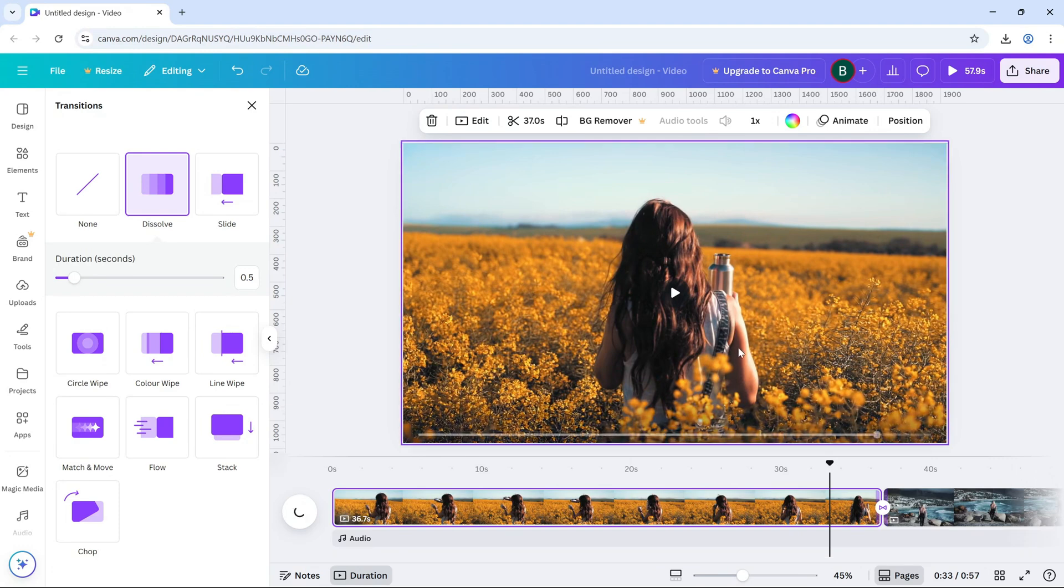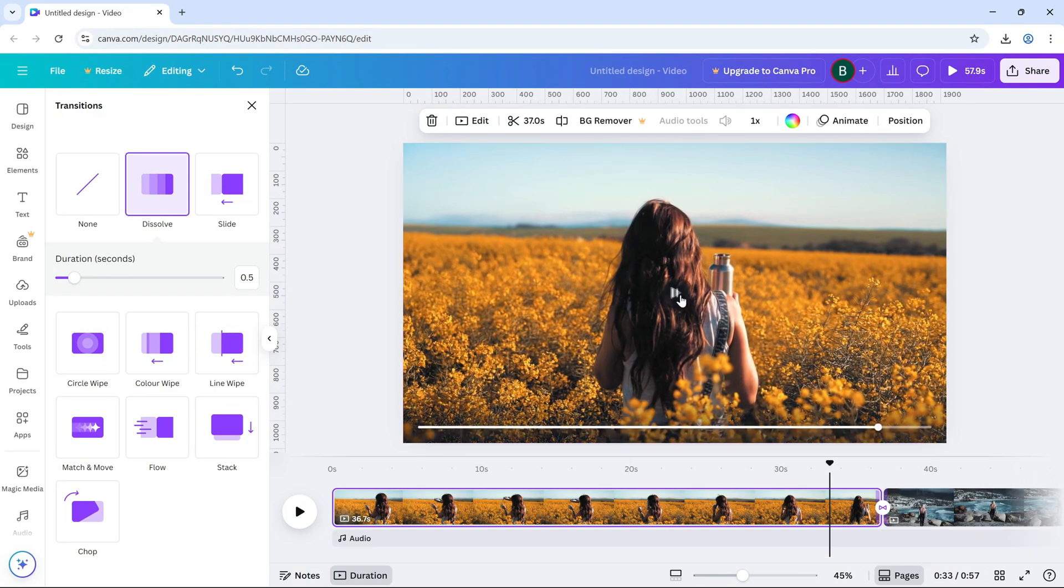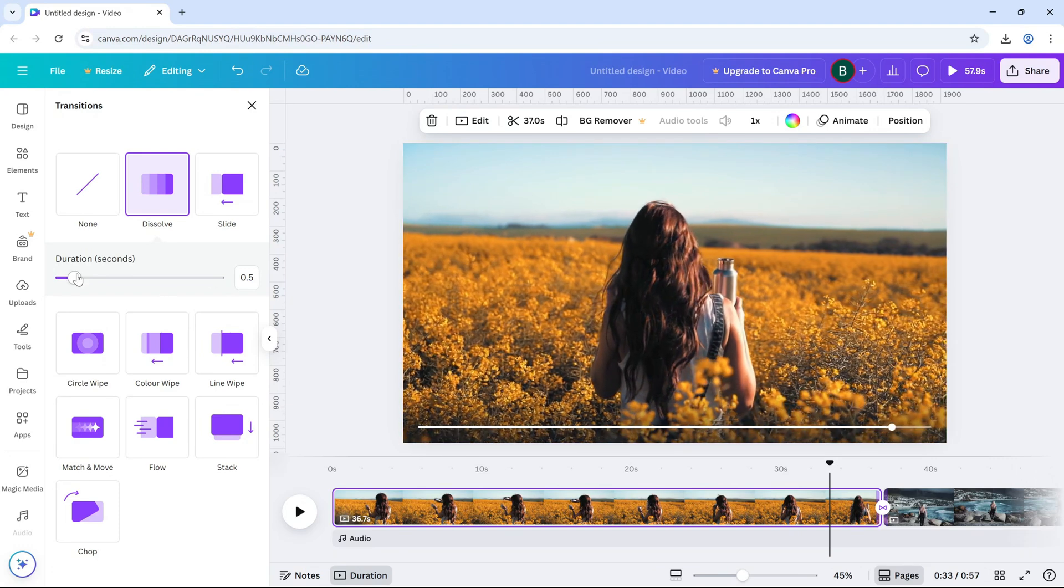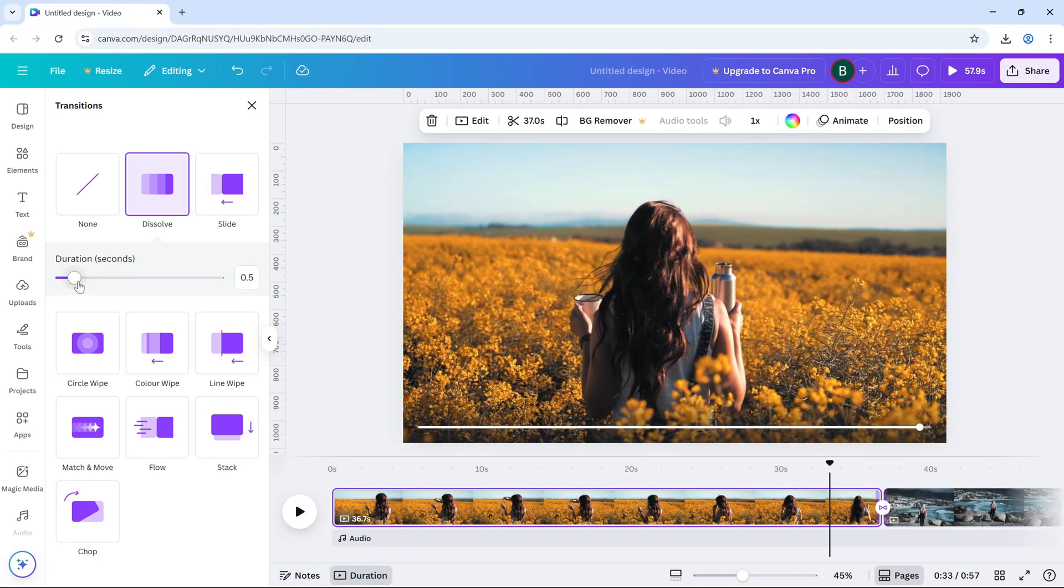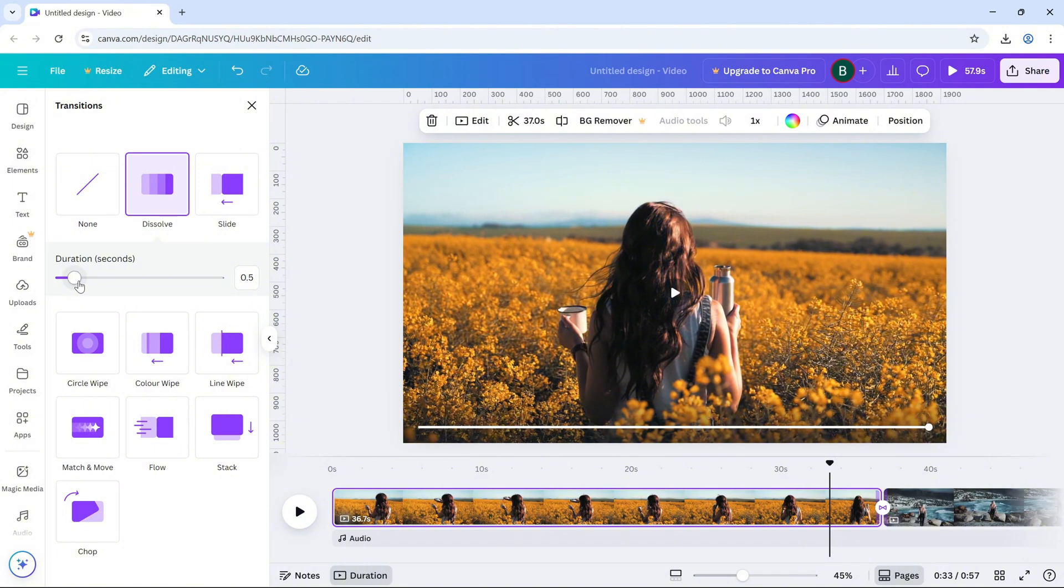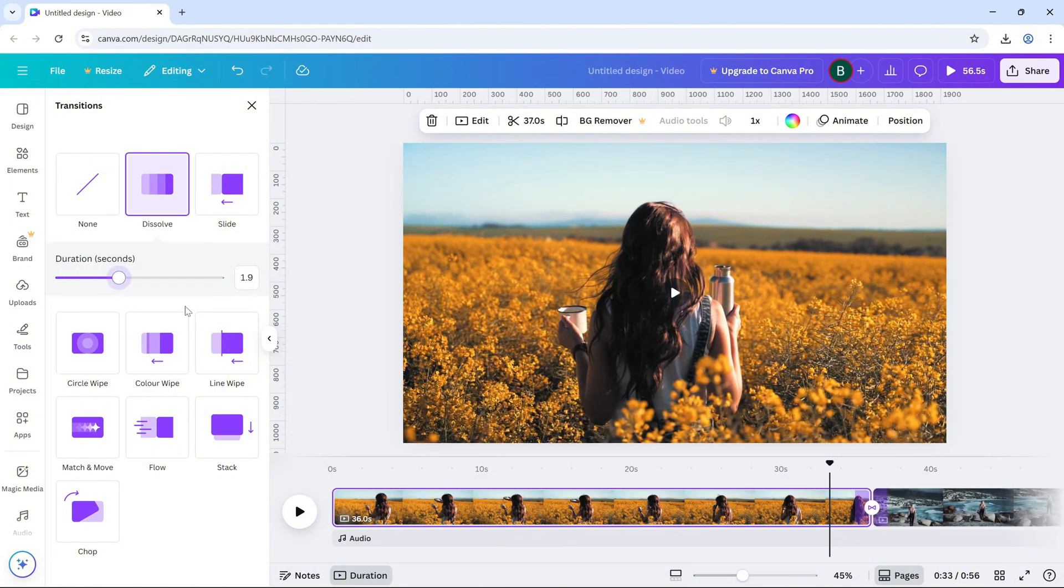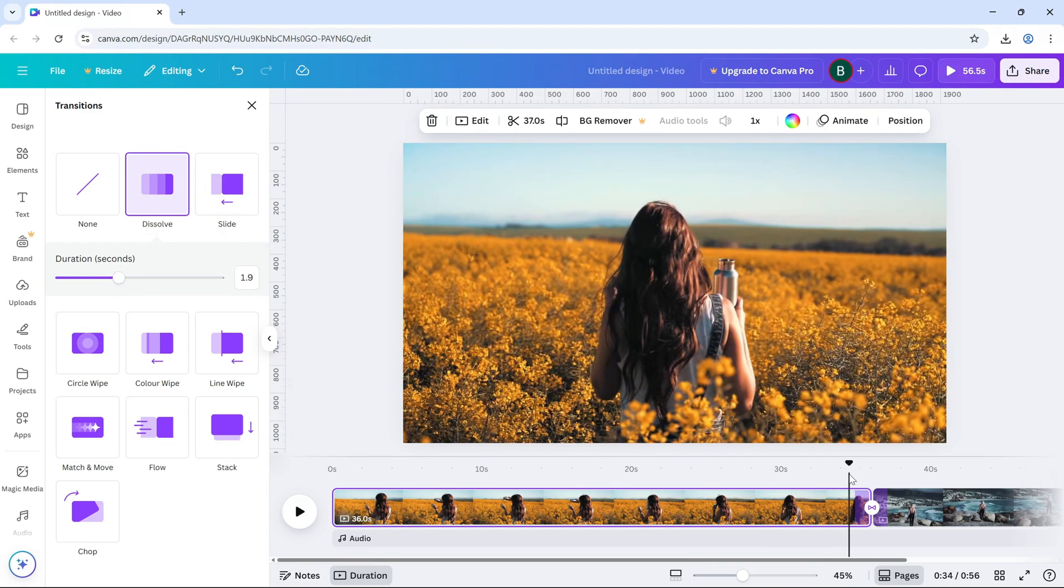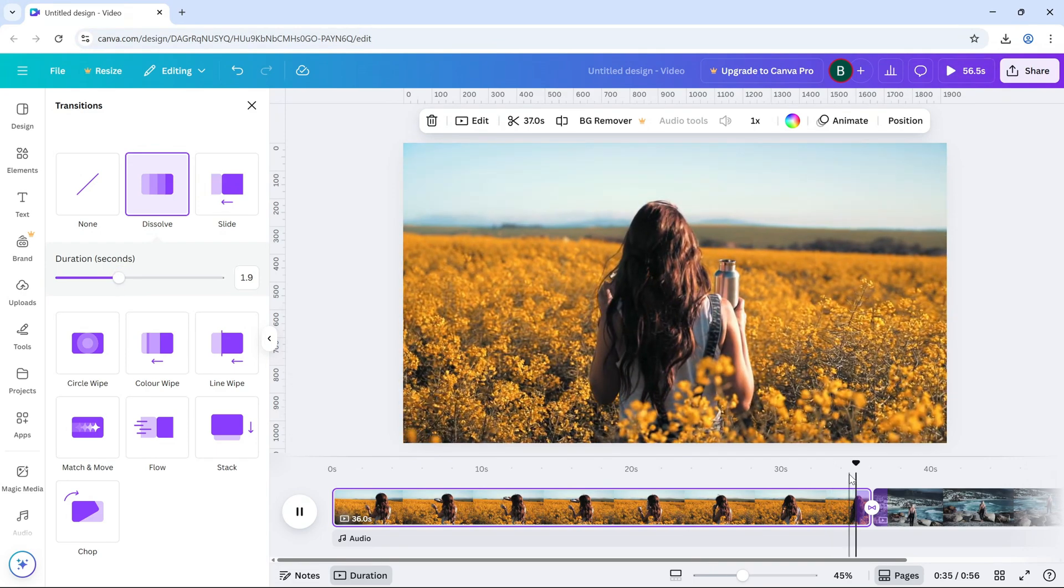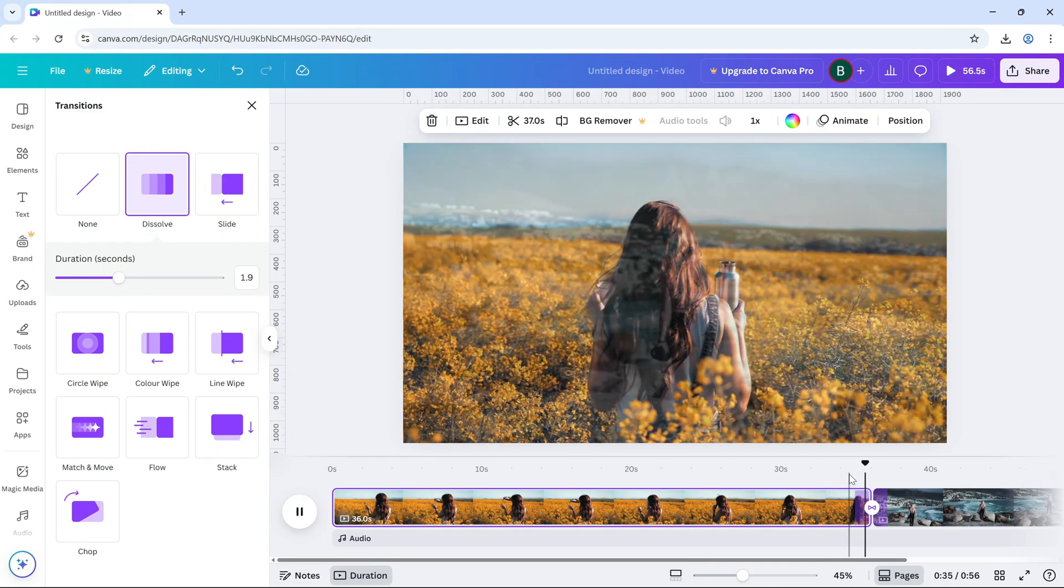You'll also see a duration slider. This lets you control how fast or slow the transition happens. A longer duration gives you a more cinematic fade while a shorter one makes the switch quicker.